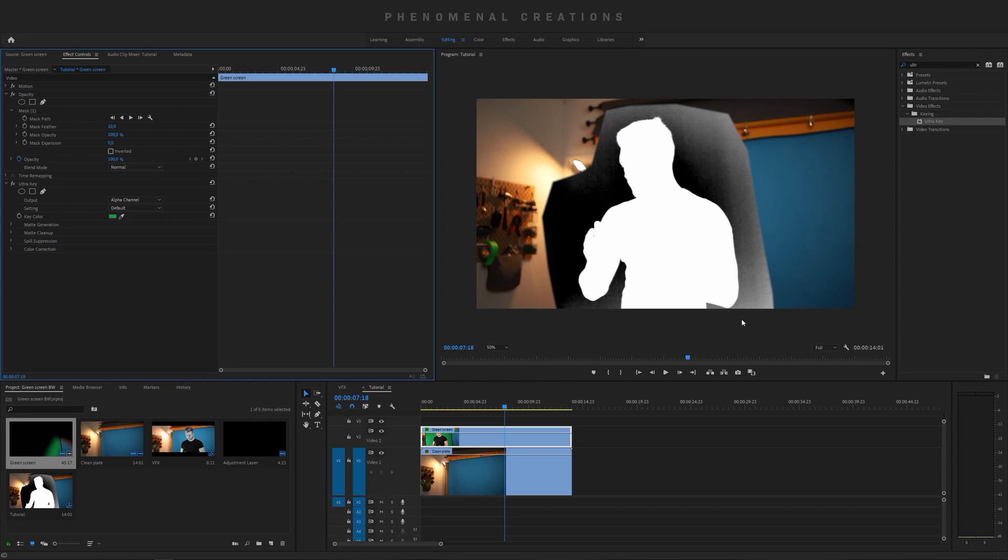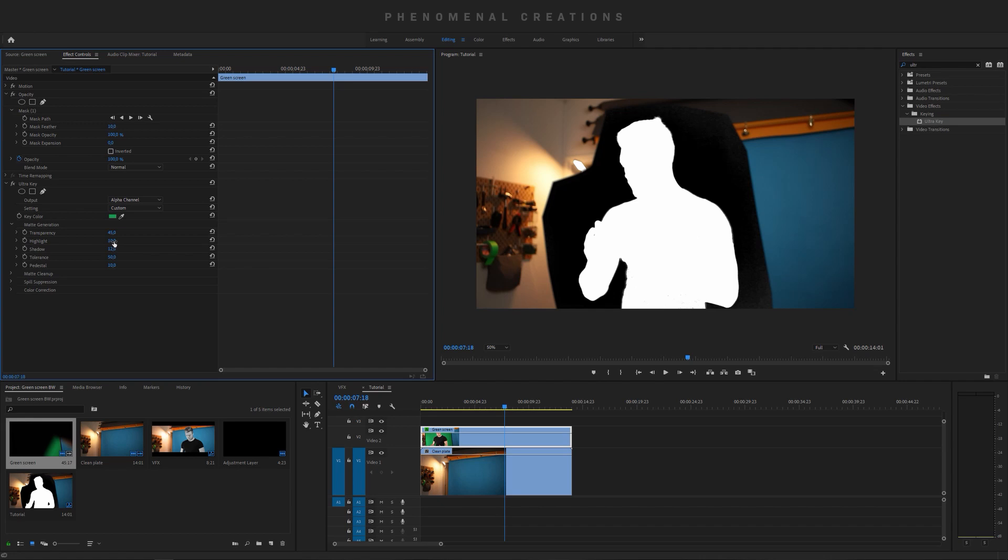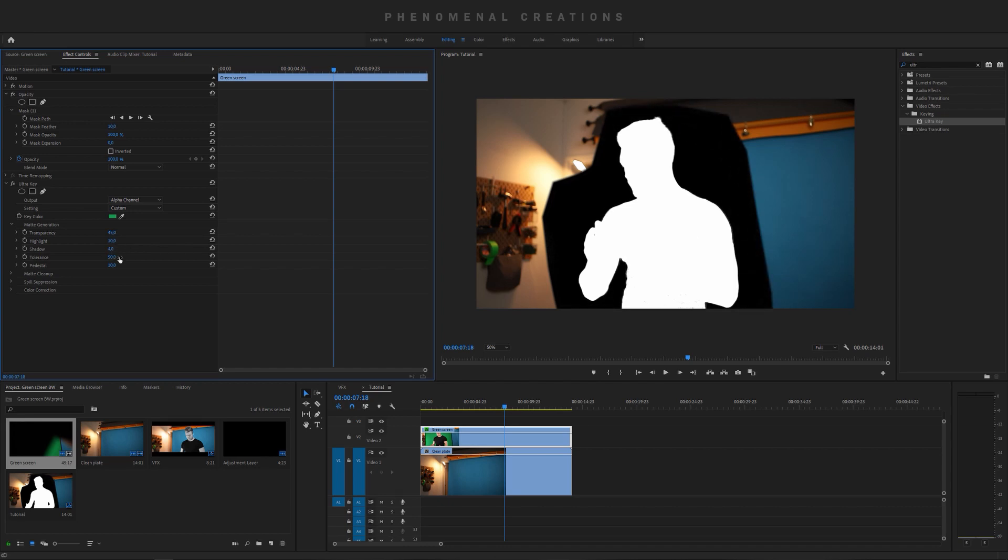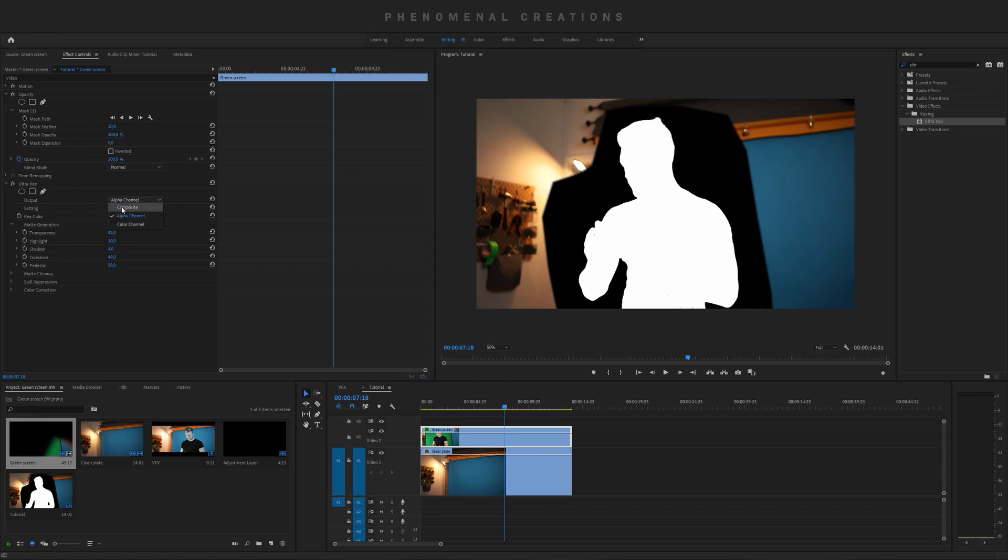So everything which is black is going to be perfectly 100% keyed out while the white is what we're going to be seeing. So we want to clean up this background a little bit. Let's go to matte generation here and we go to, for example, shadow, gonna drop that down a little bit. Let's go to the highlight, recover a little bit of that. Something like that. Can also play a little bit with the pedestal tolerance and also with the transparency. And once you have a pretty clean black and white key we can go back to composite.